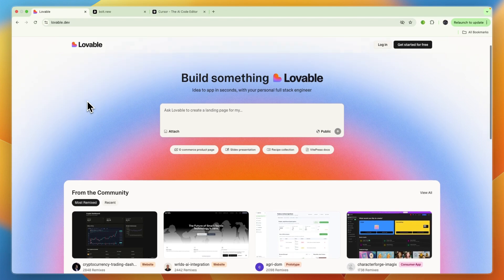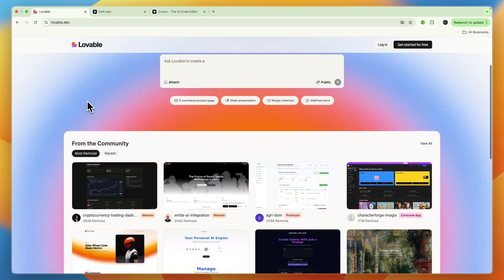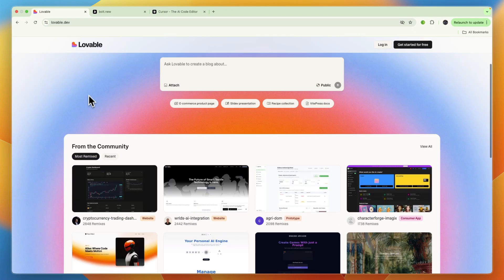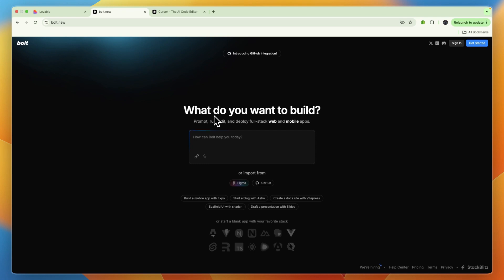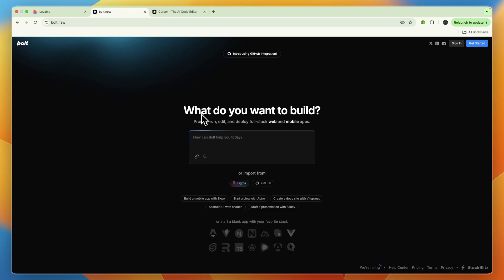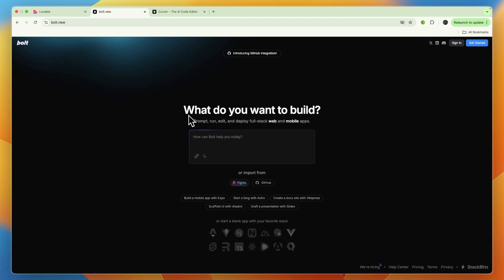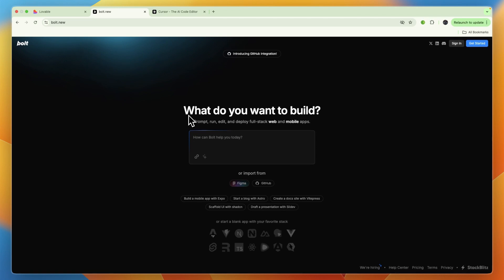Next we have Bolt, which is also an AI coding tool. Overall, it's best for rapid prototyping, back-end heavy teams, DevOps automation, and complex refactorings. It's a tool for developers who want to quickly create, edit, and deploy web and mobile apps in a browser. That's an important distinction—Bolt is for web and mobile apps, whereas Lovable is just for web apps.